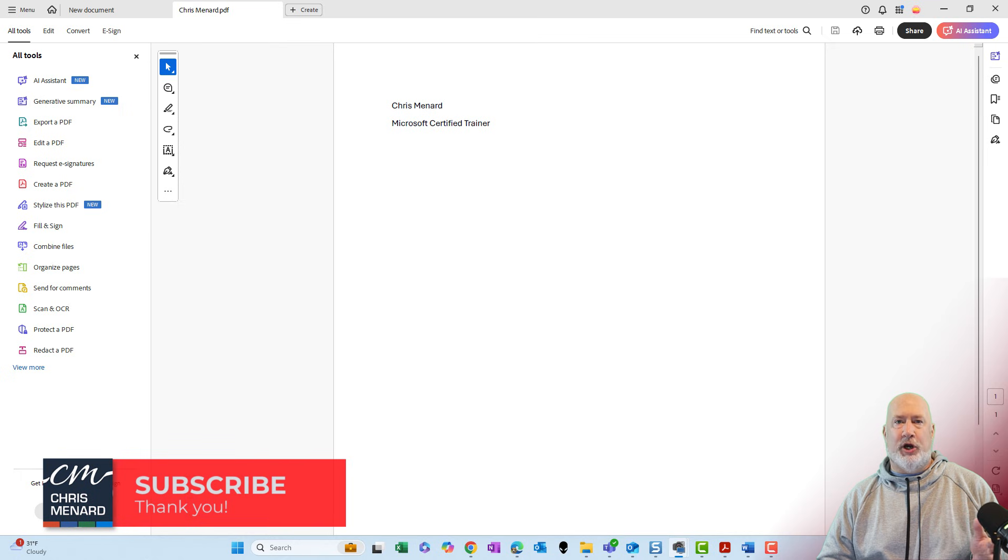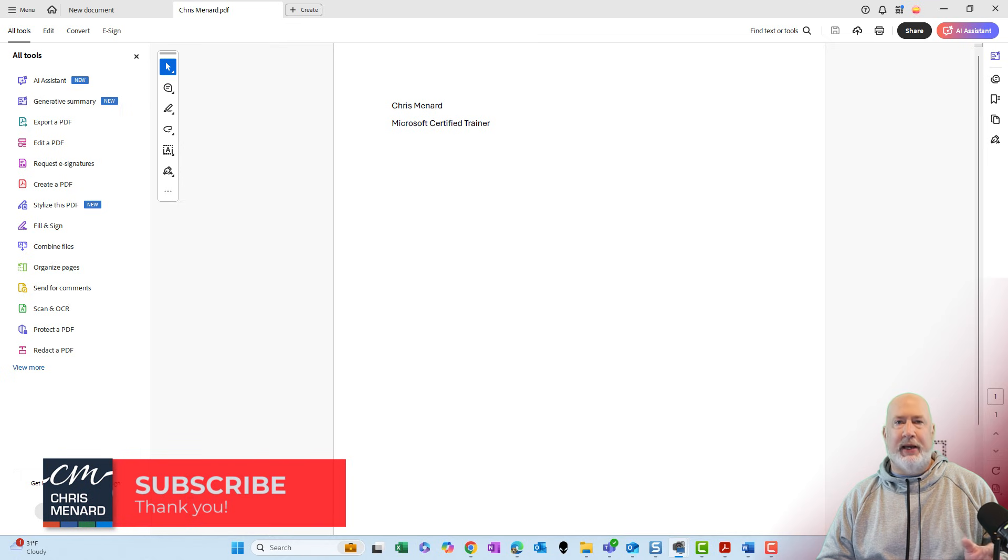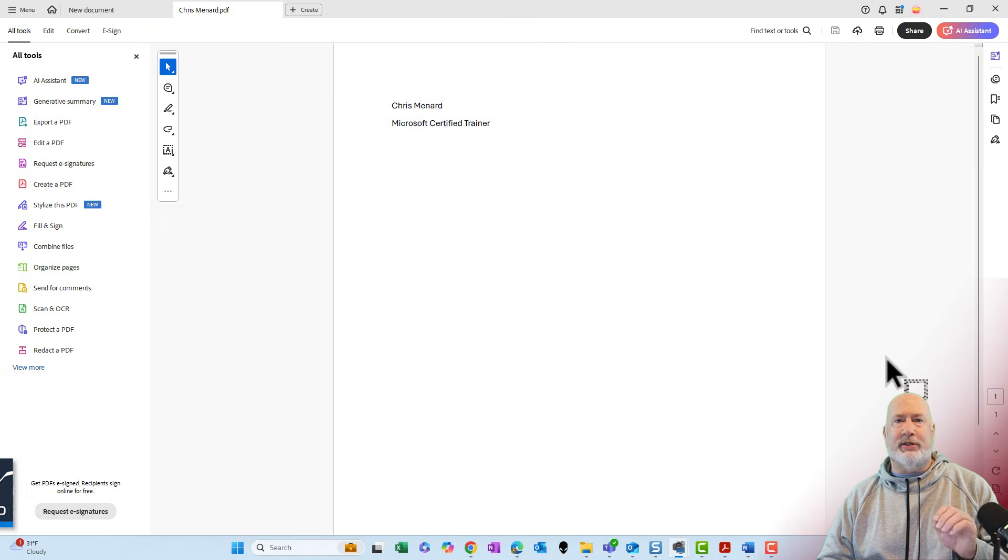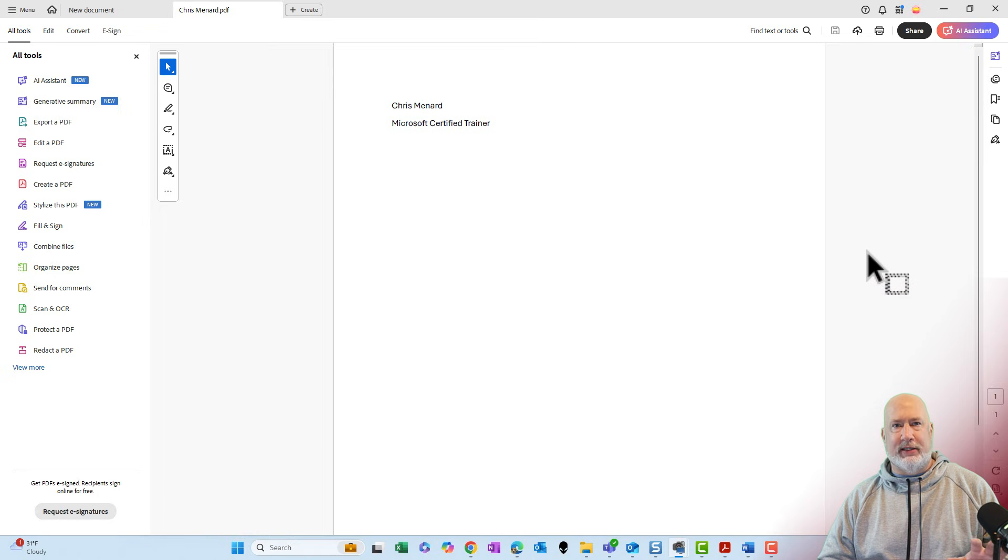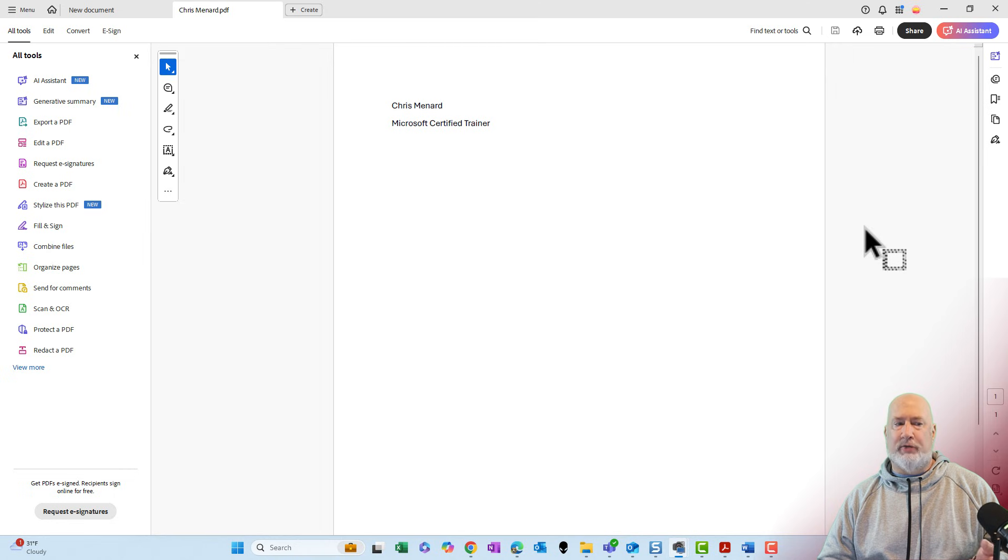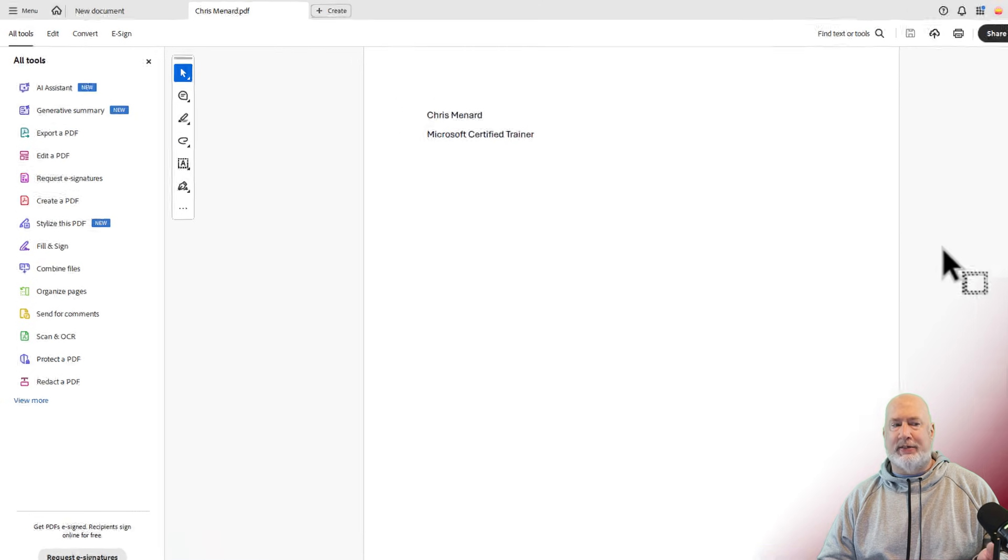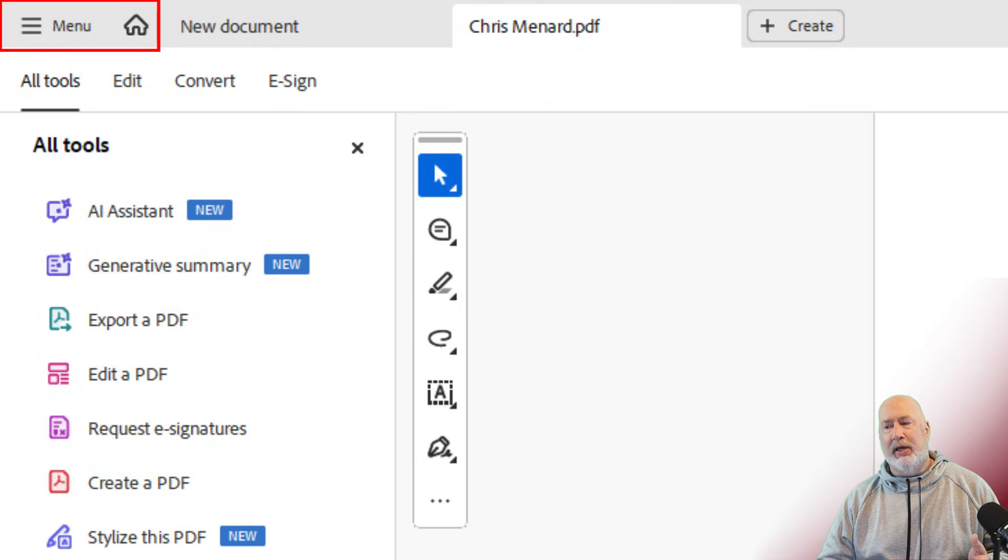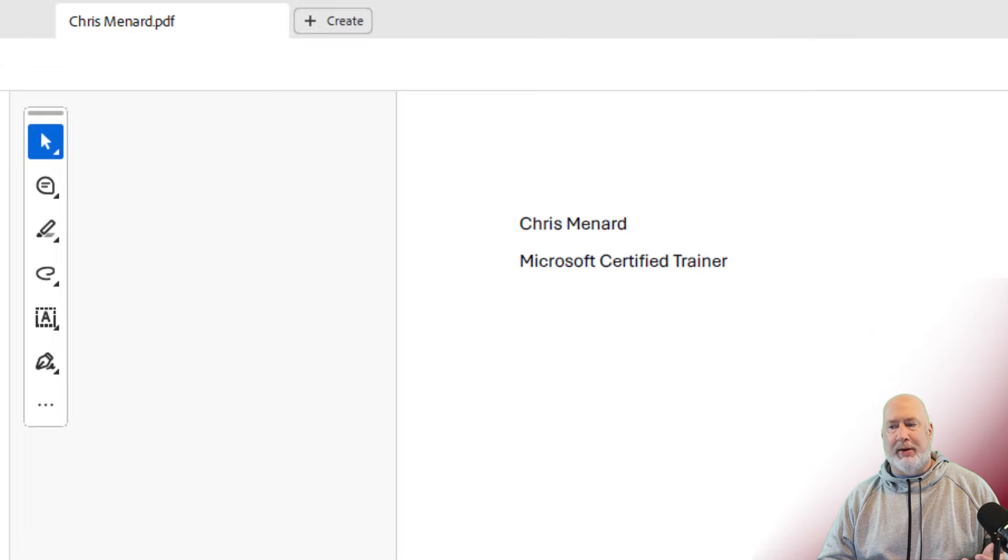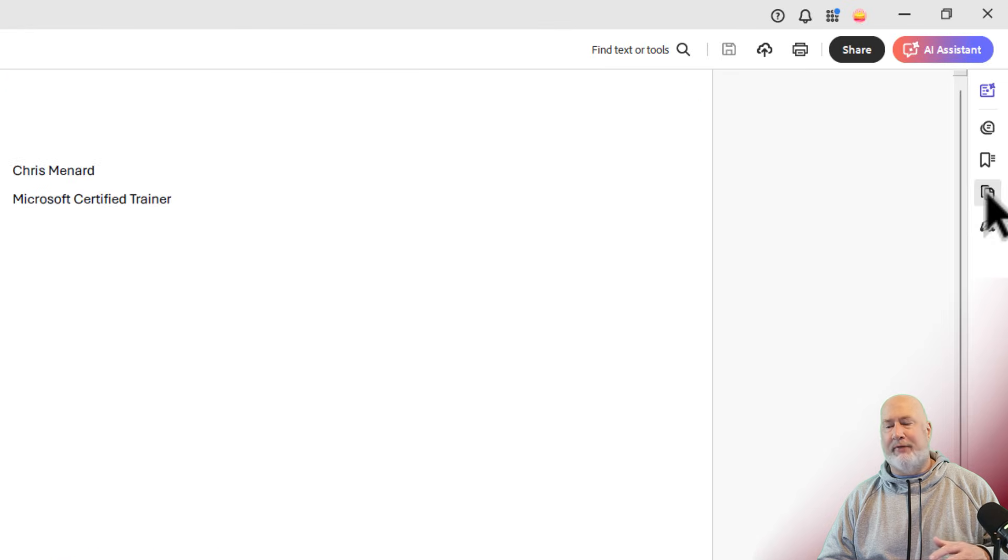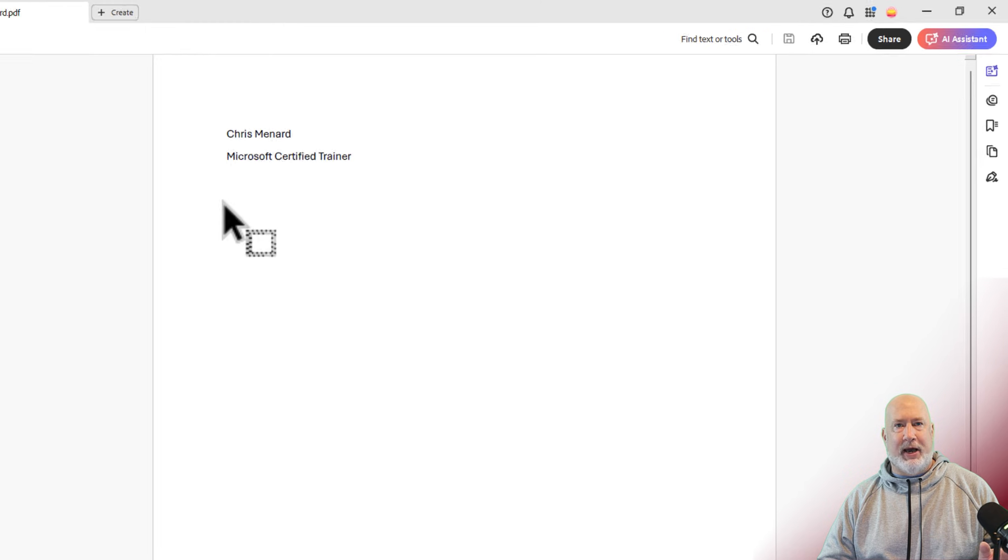I have Adobe Acrobat Pro running. I am in the new look. If you are in the classic look, everything is going to work exactly the same on both of these. I know that I'm in the new look because over on the far left, instead of having the word file, it says menu and also my page view and my bookmarks are over here on the right compared to on the left. Doesn't matter.